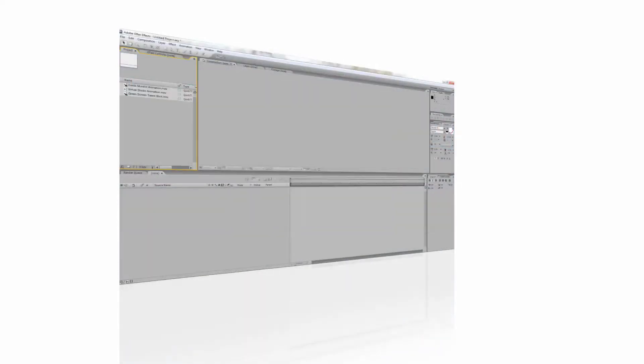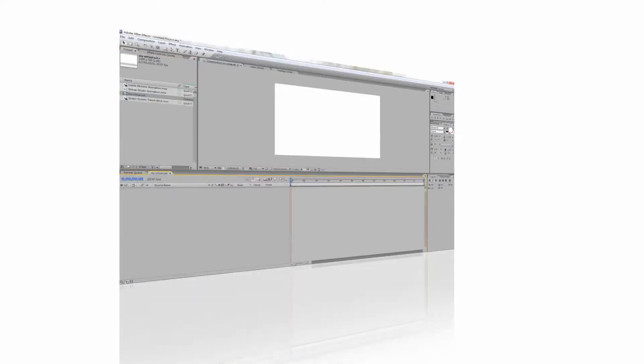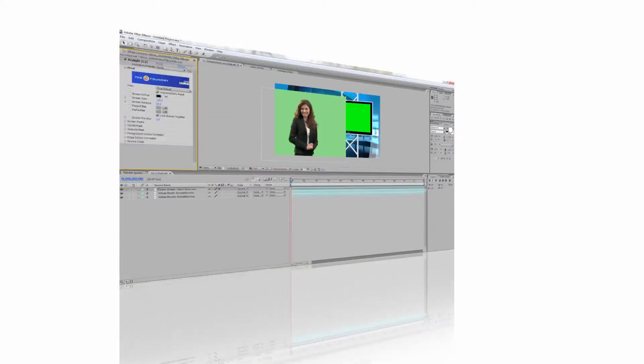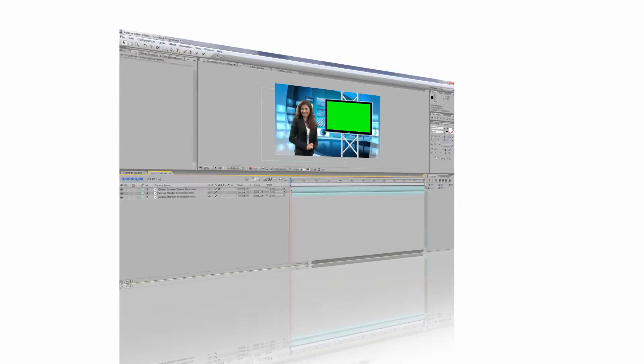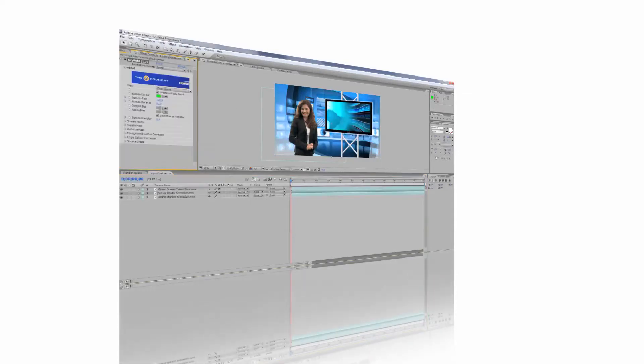In this video, I will show you how to use a virtual studio with Adobe After Effects. The techniques we learn in this tutorial can also be applied to a number of other non-linear editors.